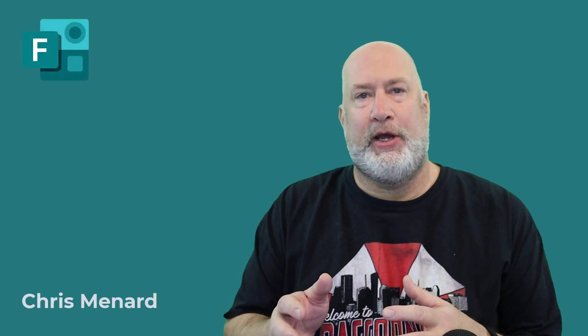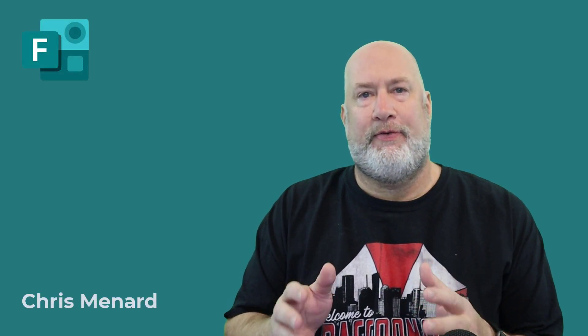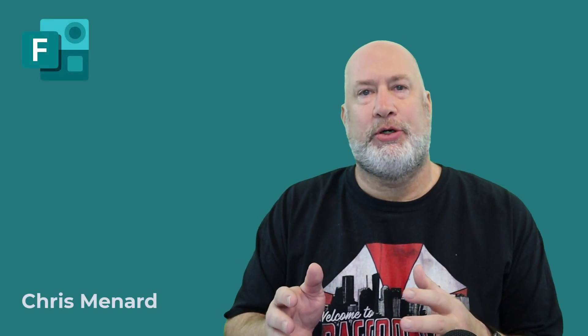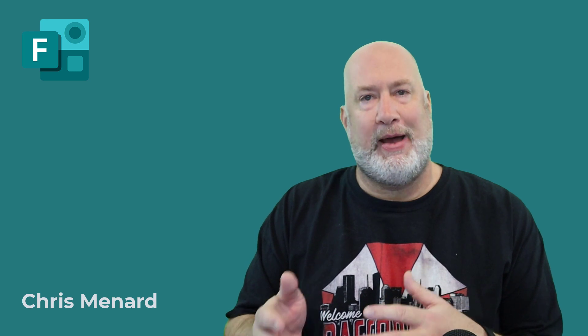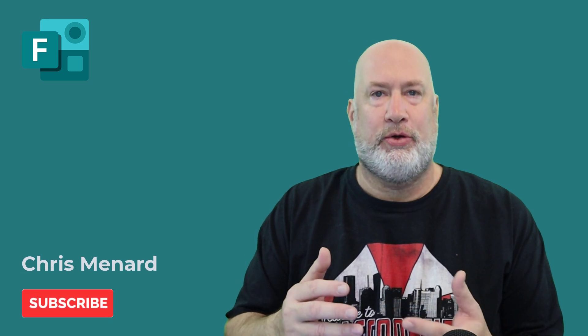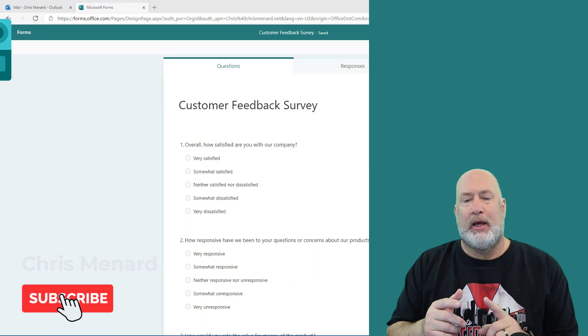Hello, I'm Chris Menard. In this short video, I'm going to show you five items you can do in Microsoft Forms that you may not know you could do.